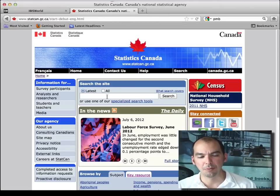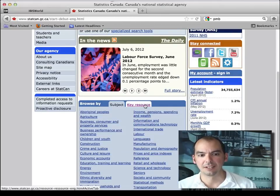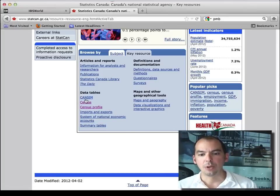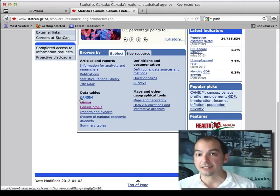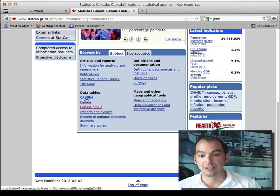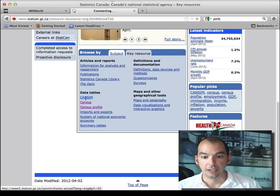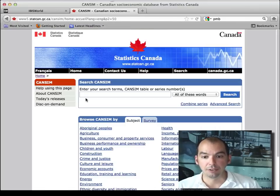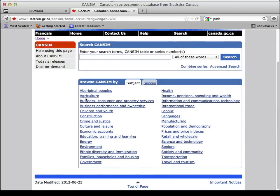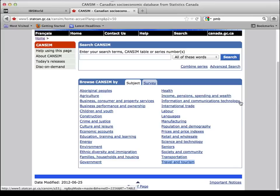But if you click on CANSIM, you have a lot of things that you can get information from, including retail and wholesale, travel and tourism, information and communication technology, business consumer and business performance and ownership. These are all the other topics that Statistics Canada keeps tabs on.